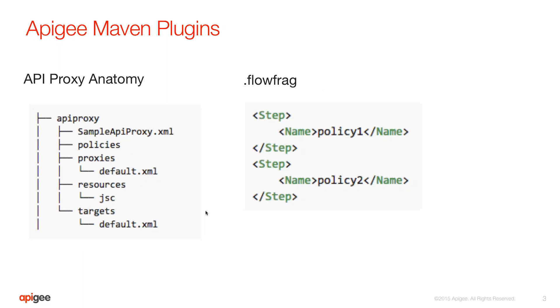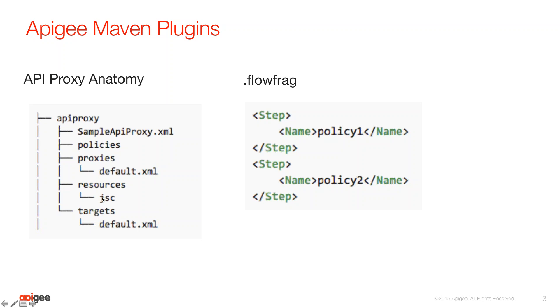So to do that, let's first very quickly examine the anatomy of an API proxy. When you download a zip bundle of the API proxy, the anatomy looks like this. You have a policies folder where all the policies go, the proxies folder has the proxy endpoints, the resources folder for any JavaScript resources, Java resources, etc. And then the targets also has a configuration which represents the target endpoint.